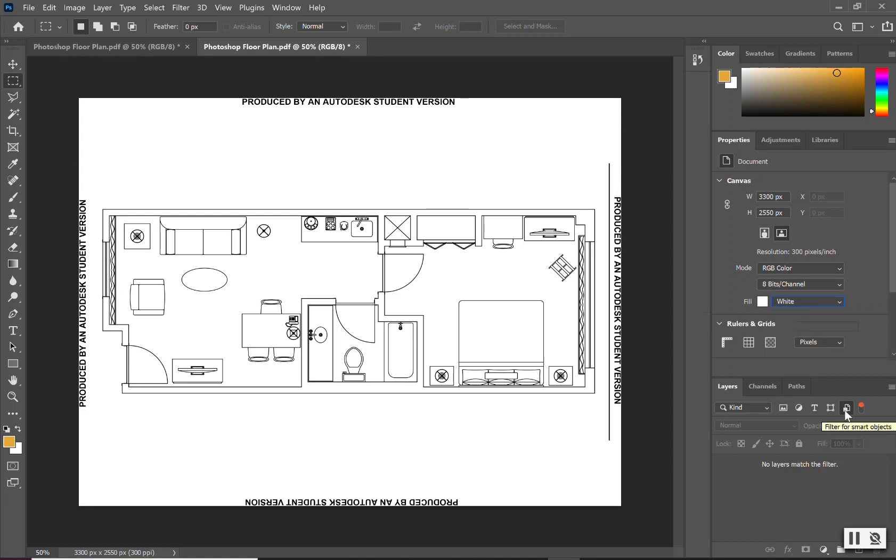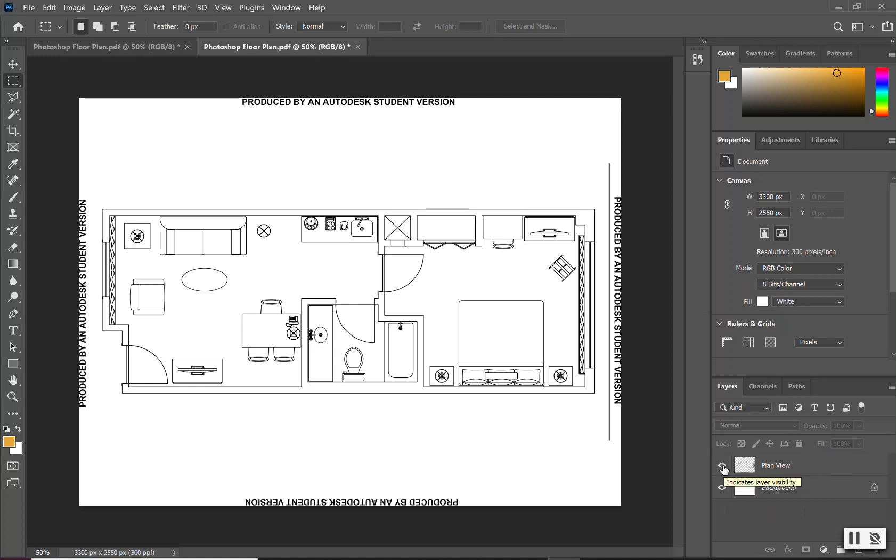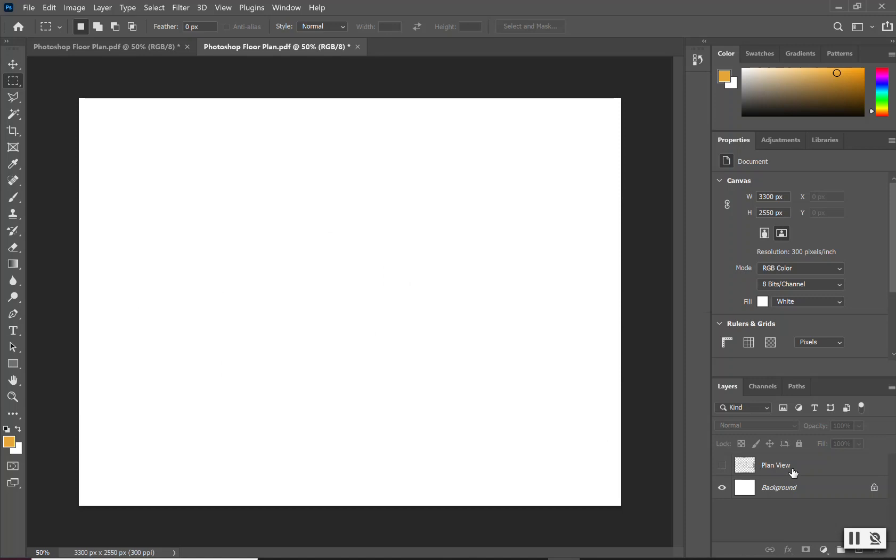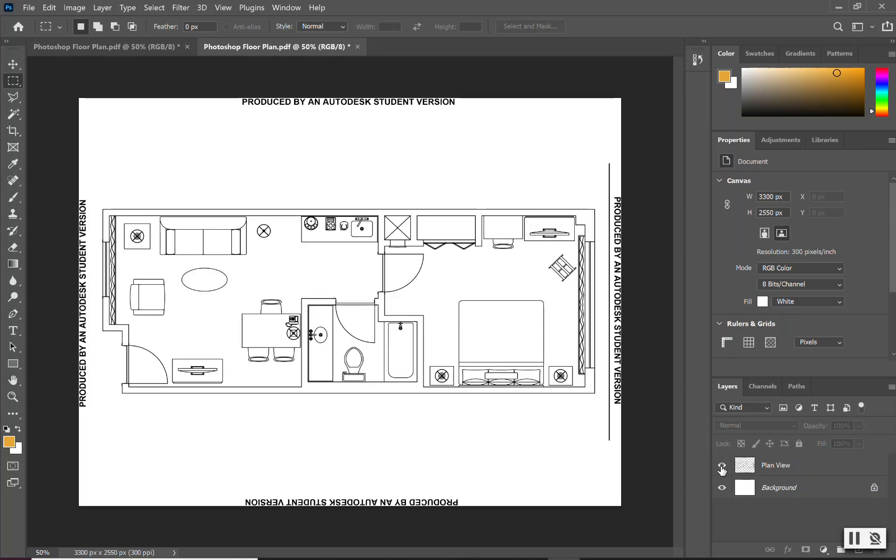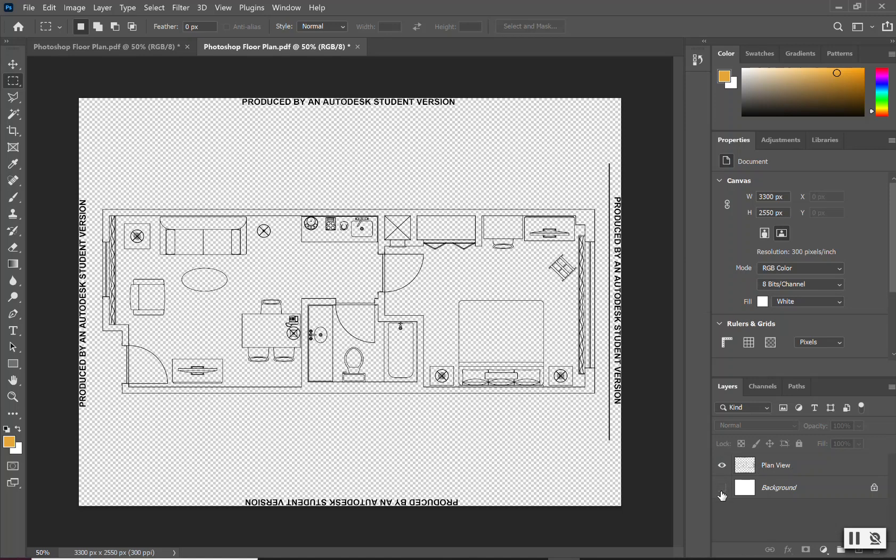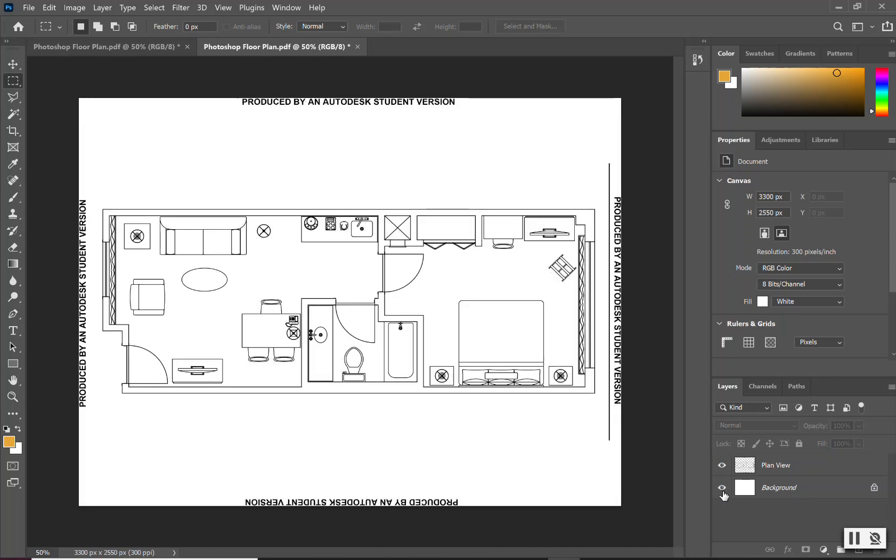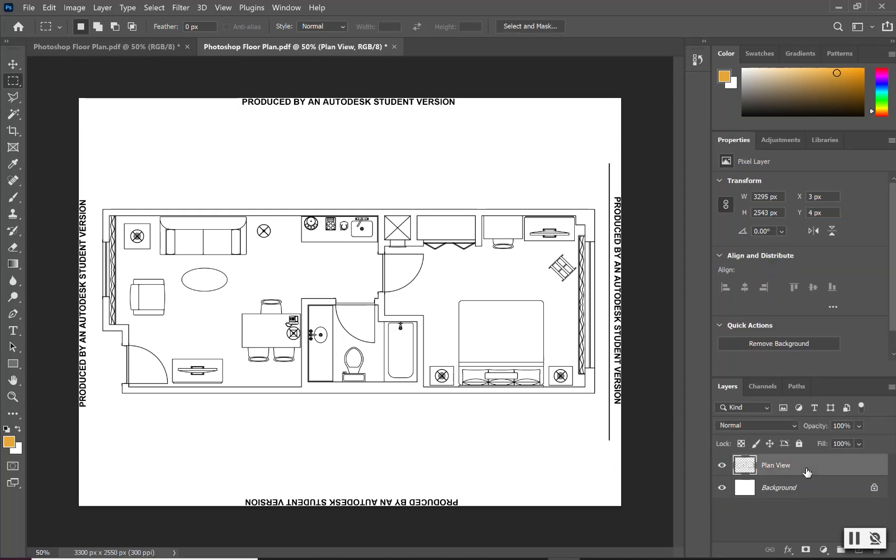In doing that, you notice that your screen turns white. Going back down to the same icon where it says filter small objects, you can left-click it to open back up your layers. Now you will see that you have a plan view layer and a background layer that is locked. To double-check, if I turn off my plan view, I should just have a white paper space. Turning it back on brings back everything.